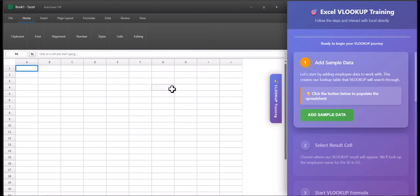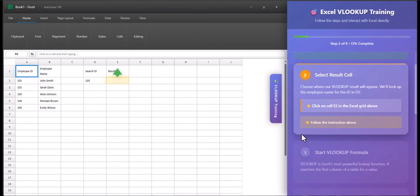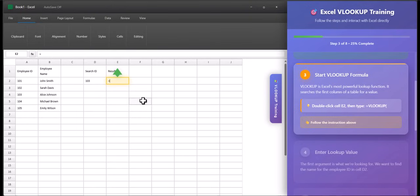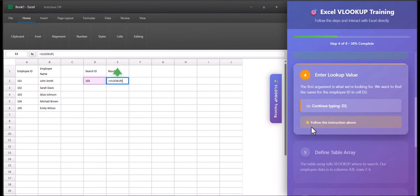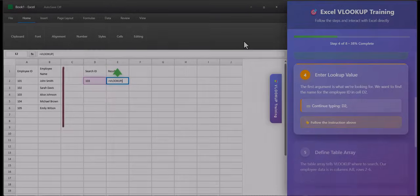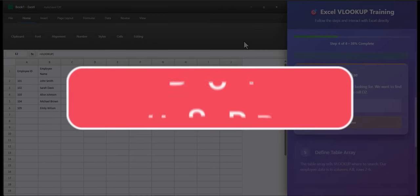Another sample training I created is how to use the VLOOKUP function in Excel. To walk through the first few steps: we add in some sample data, and it's now asking me to double-click within a cell and type equals VLOOKUP, with the steps continuing from there. I hope you enjoyed these tips today.